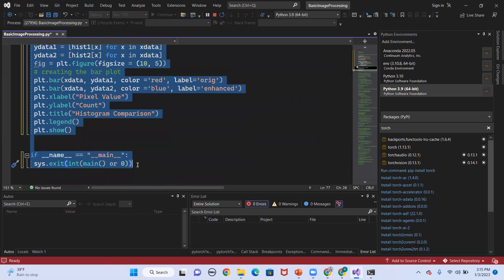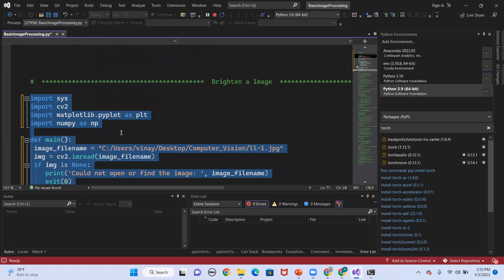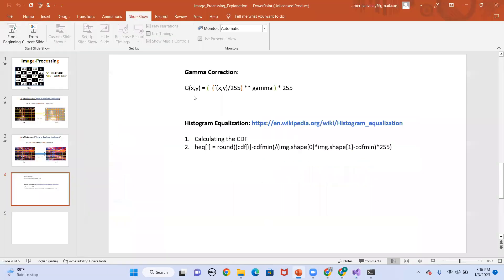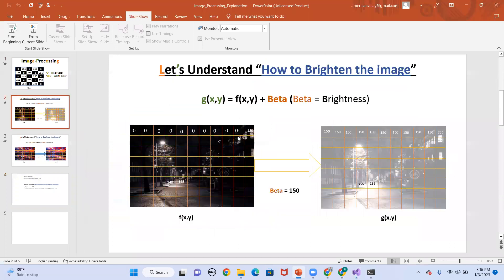This is the code for the brightness of the image. The main logic for brightness is the formula: g(x, y) = f(x, y) + beta. Beta here means brightness — whatever value you provide for beta, it is going to be added with the existing pixel and the end result will be the brightened image. I already explained this in the last video, so if you haven't seen that, see the first video and come back.